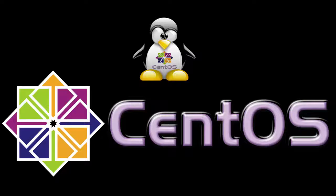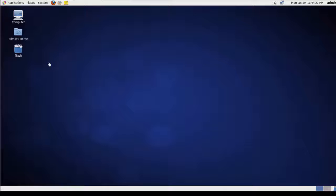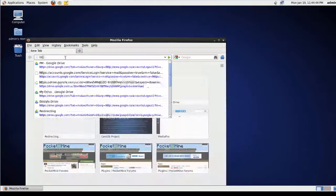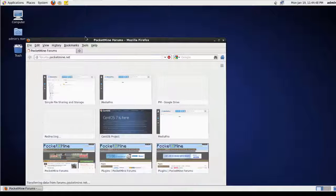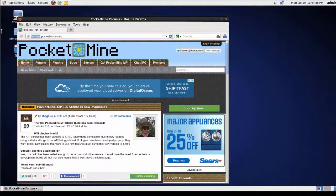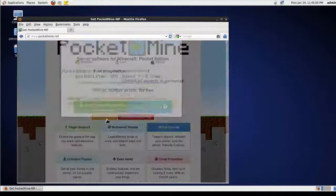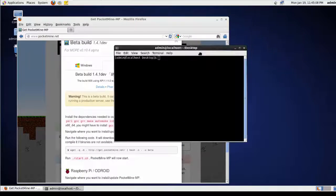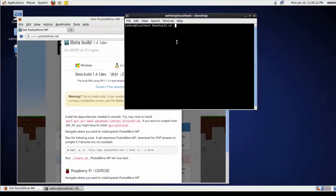CentOS is another flavor of Linux distribution. There are many similarities in installation steps, except for the dependencies installation. The rest of the steps and configuration are almost the same. For this reason, I am going to quickly demo this without going into too much detail.